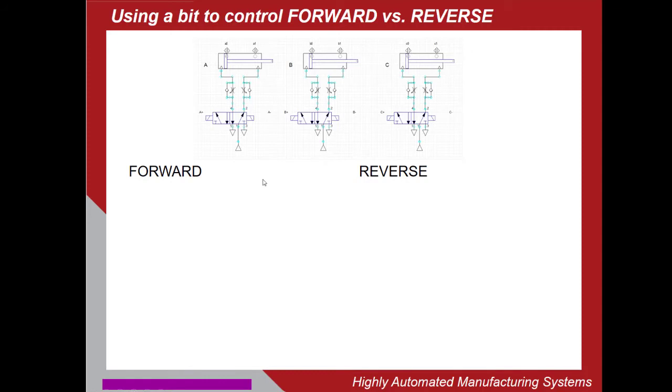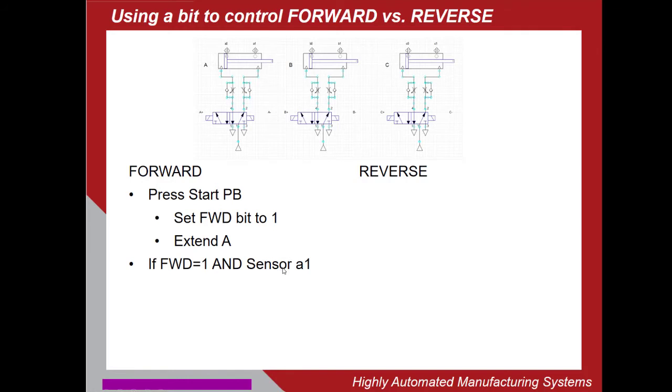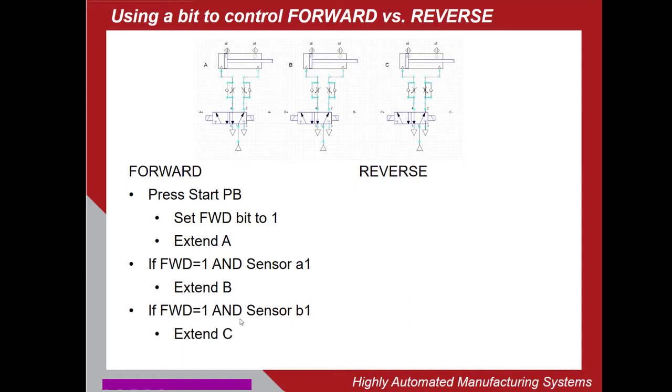So when start is pressed, we're going to set this forward bit to a one and then extend the A actuator. If forward is one and sensor A1 is true, we're going to extend B. If forward is one and sensor B1 is true, we'll extend C. So that would complete our forward part of the process.